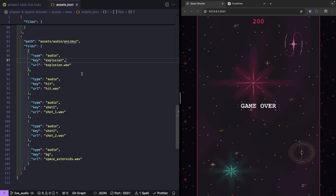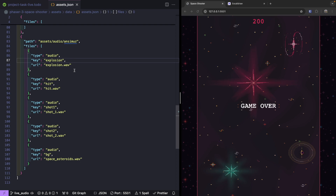The audio manager is going to listen for various events in our game and respond to those events and play different sounds. We're going to add support for an explosion when one of our enemy ships are destroyed, when we fire our weapon, or even when we hit an enemy ship. We'll also add some nice background music that'll play while we're playing our game.